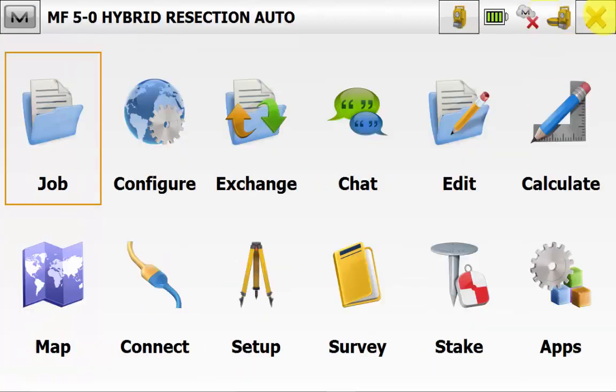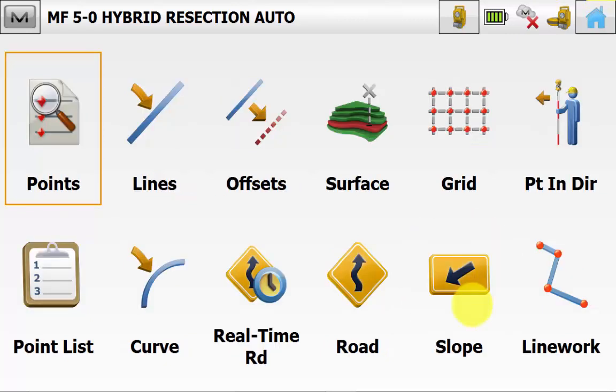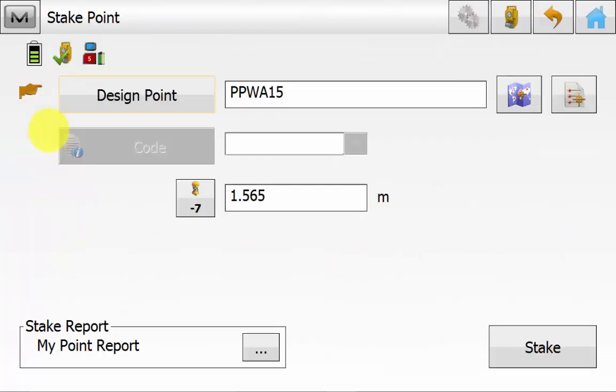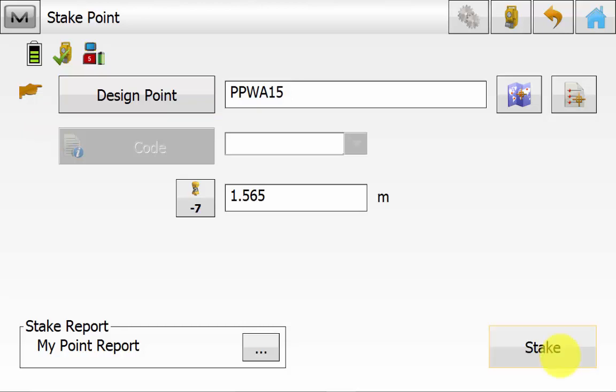Once back on the main screen of Magnet Field, we can go into stake and then points. And we will pick a check shot point from the list or the map and ensure your prism pole height has been entered. And then we will hit stake.